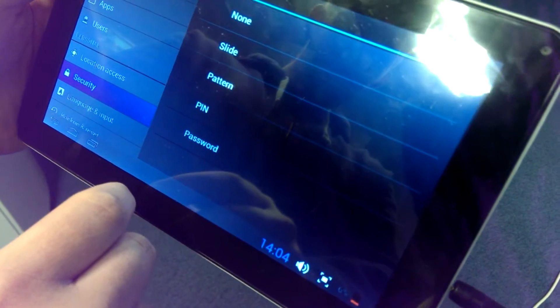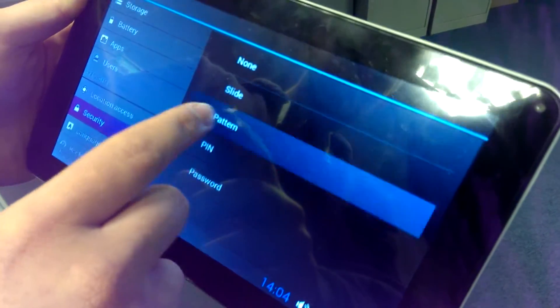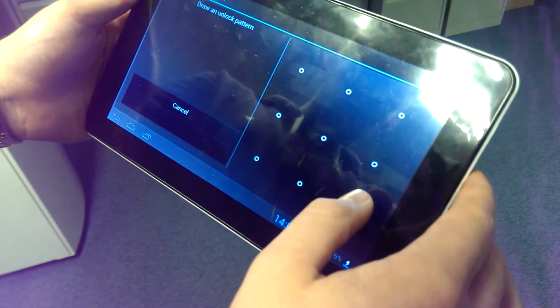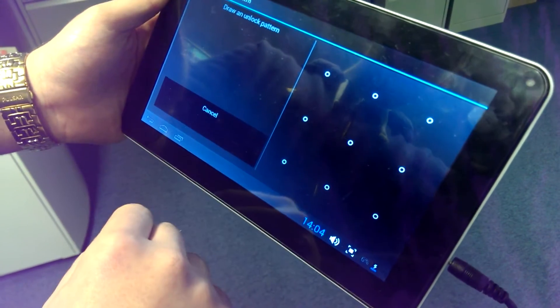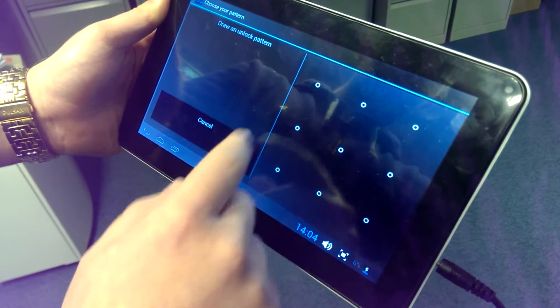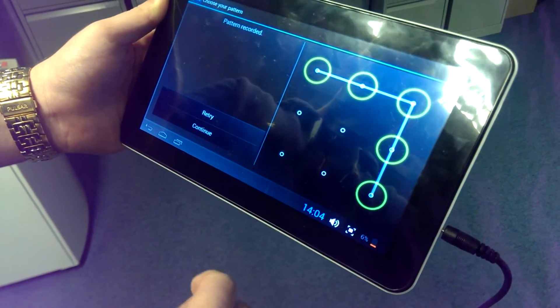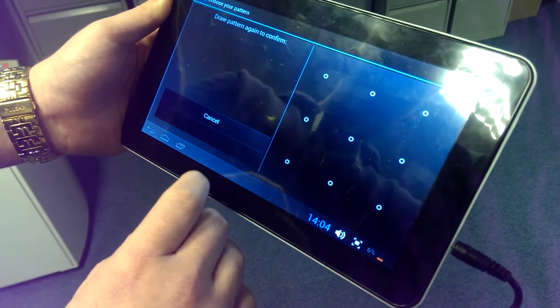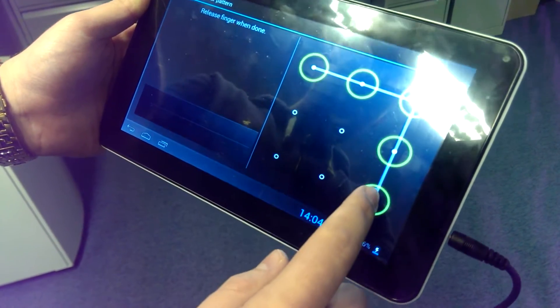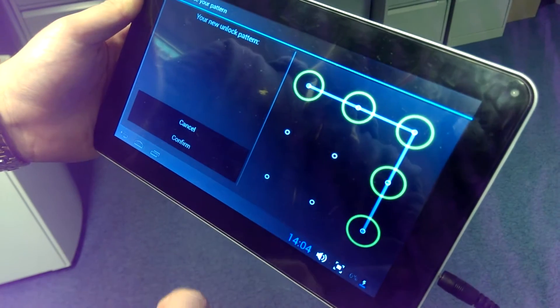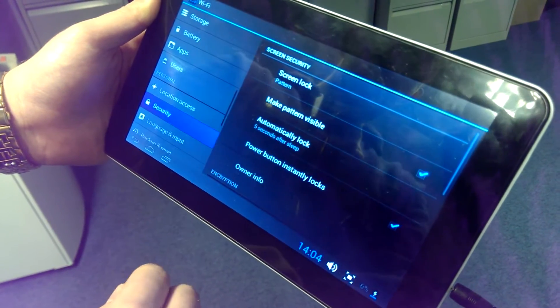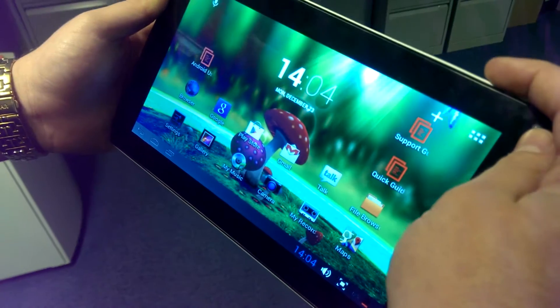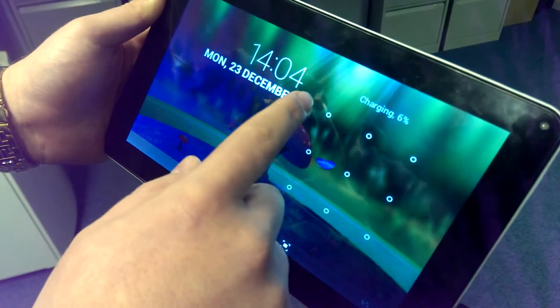We can now choose system lock and there we've got a number of options. I think the first thing we'll do is select pattern, and let's go through the procedure of setting a pattern in order to get into the tablet. Let's go ahead and do that, continue, and then it asks us to reconfirm that and confirm.